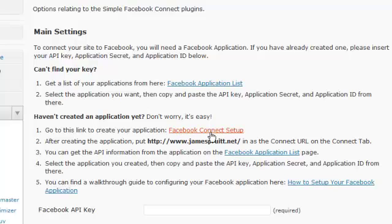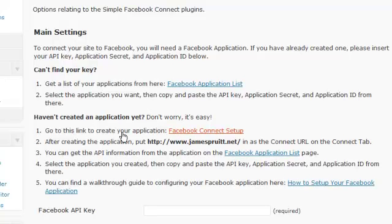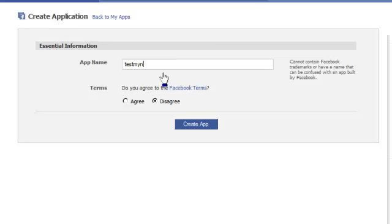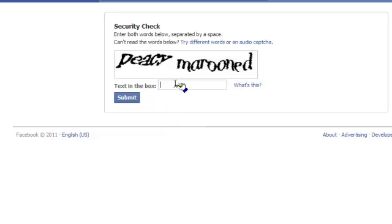This will take you to the Simple Facebook Connect settings page, and you can click on Facebook Setup right here, which will take you to the Facebook application page. Click on the application setup page and it's going to bring you to this page. You just say 'test my new app,' agree, then create application, and fill in the CAPTCHA form and submit.